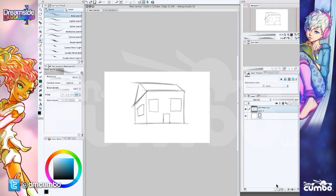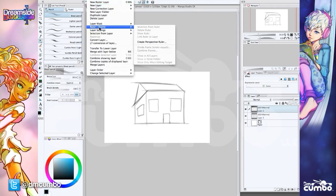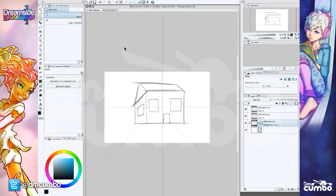What I can do is I can make a new layer, and I'm going to go under the menu bar. I'm going to pick layer, then ruler-frame, and then create perspective ruler. And it brings up another option box to choose one point or three point perspective. So I'm going to choose one point.